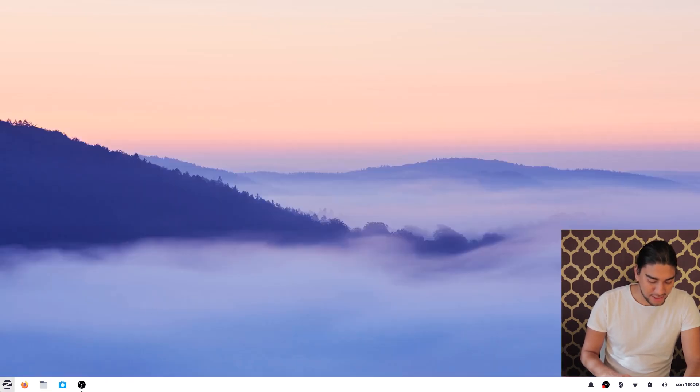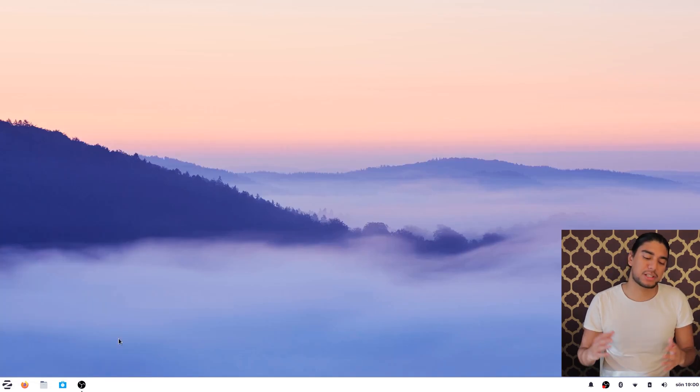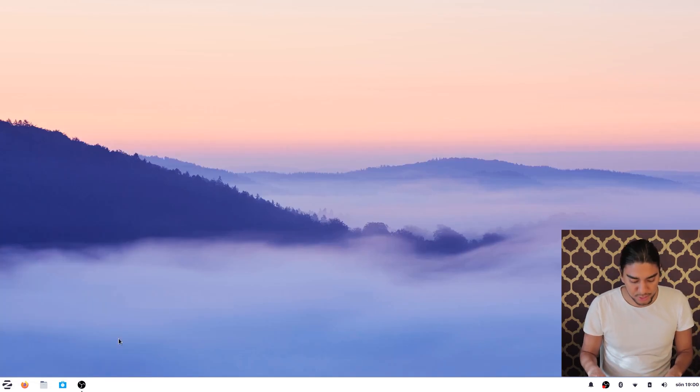And then we can go into the software here. So it's like the Play Store on Linux distros.